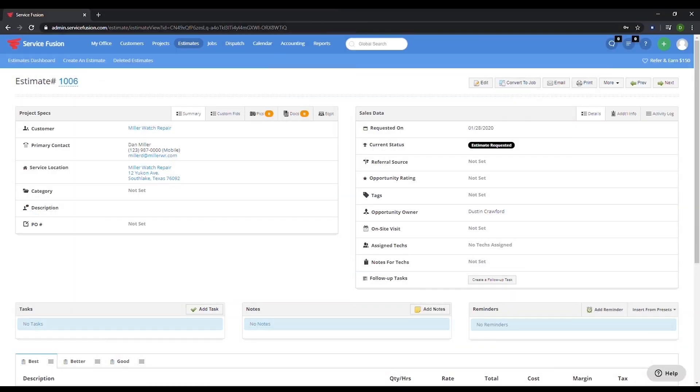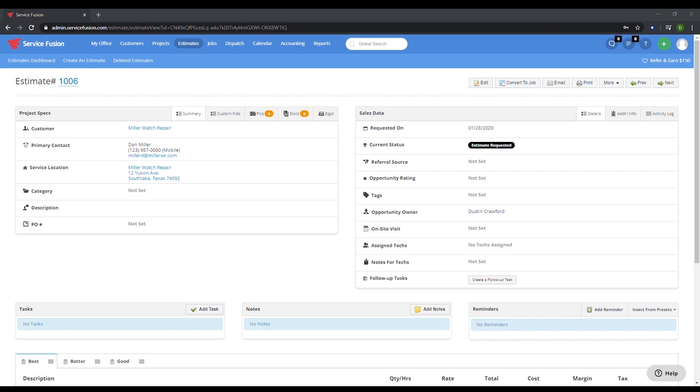First let's create a job. We are going to create this job from an estimate. One of the best features of ServiceFusion is the ability to convert estimates to jobs so you and your team do not have to re-key all the details. This can help save time so you can focus on other tasks.